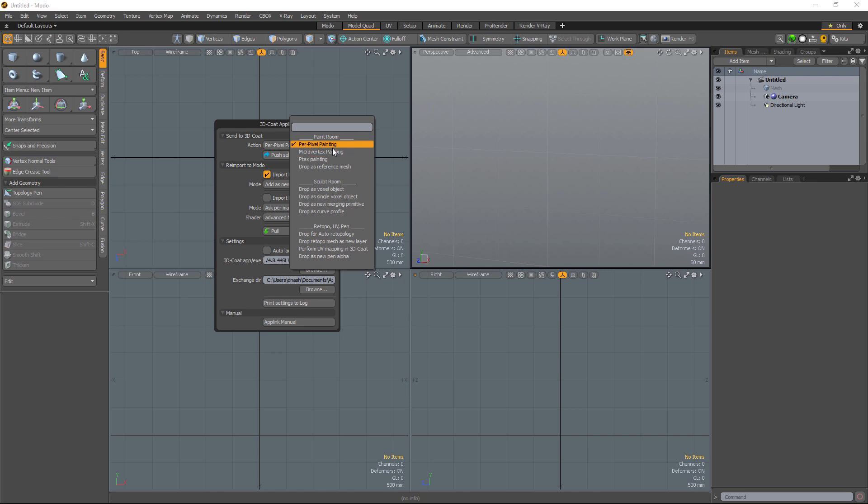Ptex painting is more or less an auto-UV toolset built-in. If all you're going to do is paint in a 3D viewport, then Ptex might be the way to go. But if you need, at any point, to edit the textures in 2D, such as the texture editor in 3D Coat or in Photoshop, then you're out of luck.